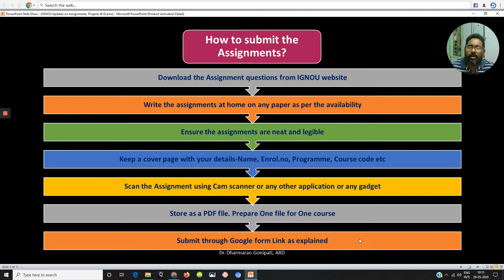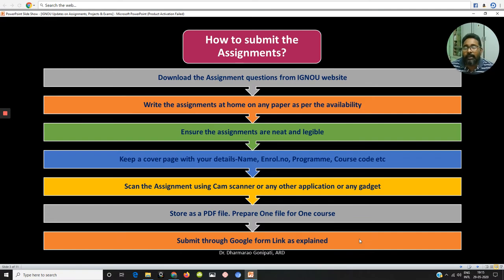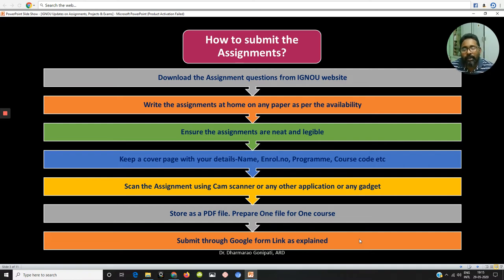Assignments can be written on white paper or ruled paper — any kind of paper available to you during this pandemic situation. Take any paper which is neat and clear and prepare your assignment. It should be legible for the evaluators because the evaluator has to easily read and evaluate the paper. Ensure the assignments are neat, clear, and legible, and keep a cover page when you write the assignment.